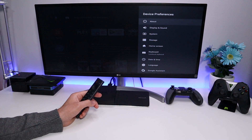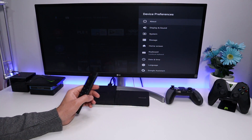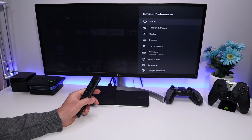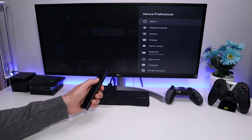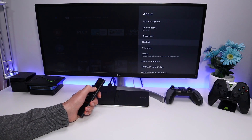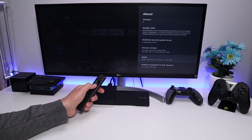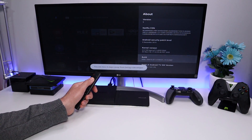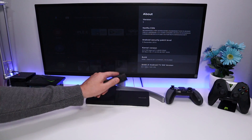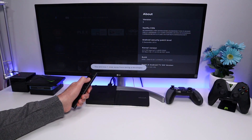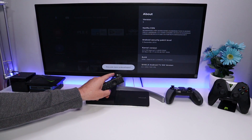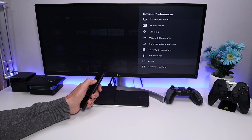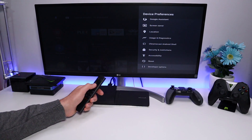To start this process, the first thing we need to do is enable Developer Options so we can then enable ADB on our device. Go into Device Preferences, then About, scroll down, and where it says Build Number, click on it seven times. We can see the message that we are two steps away from being a developer — keep clicking. We're now developers, and this will enable the Developer Options on your device. Press Back and you'll now see the new Developer Options menu.